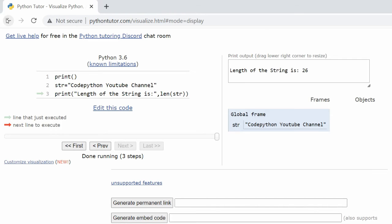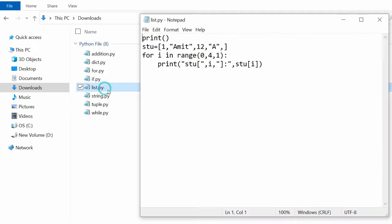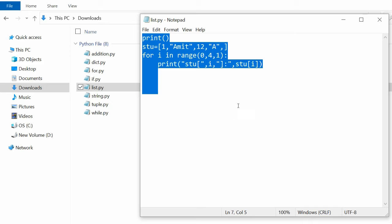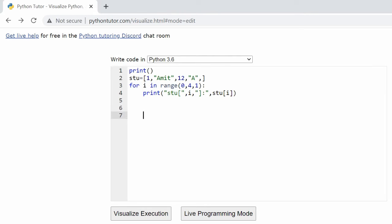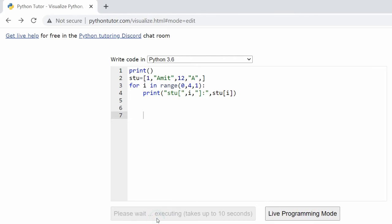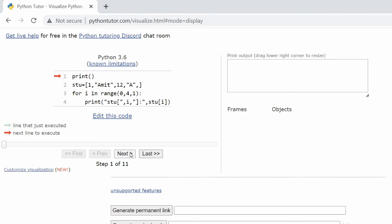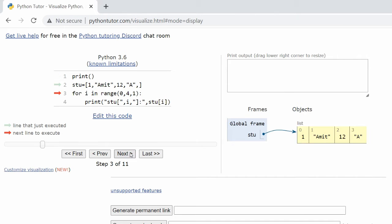Open the Lists program. Copy the code and paste it in the Python Tutor code window. Click on Visualize Execution to see the step-by-step visual execution of the lists Python code.